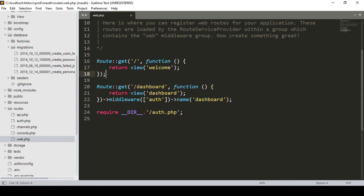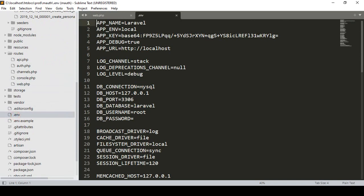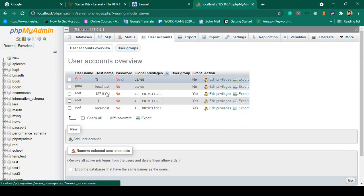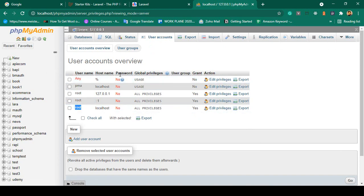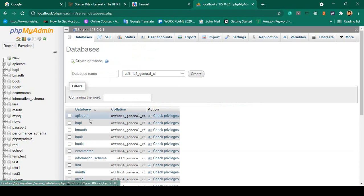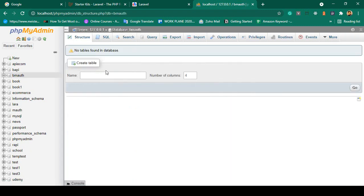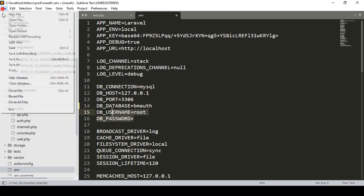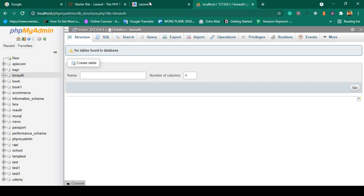The database name is bmauth — that stands for Breeze multi-authentication. Set the collation to utf8mb4 and click Create. The database is now successfully created. Copy the database name and go to your project's .env file. Change the DB_DATABASE value from the default "laravel" to "bmauth". The default username is root with no password.